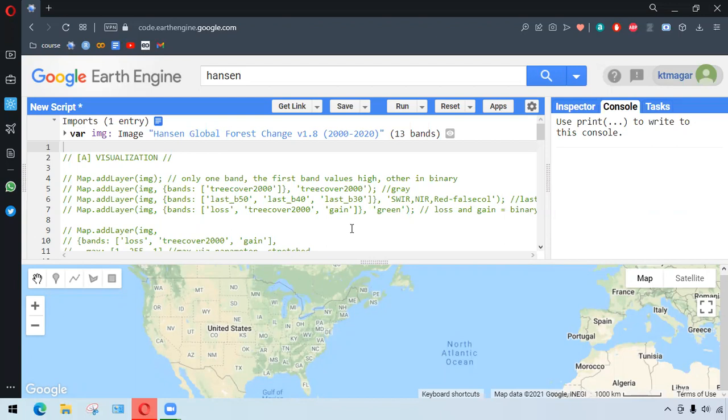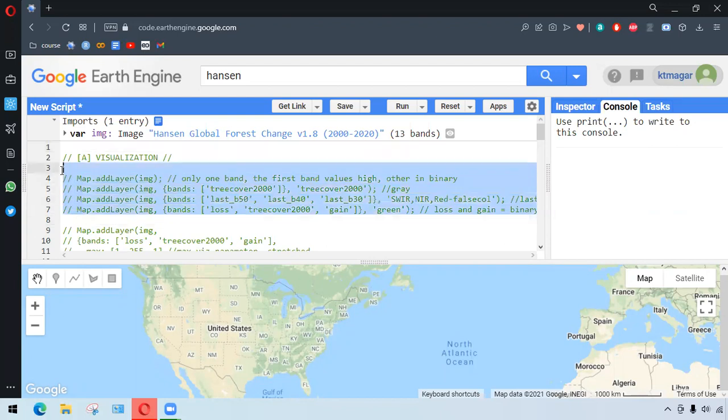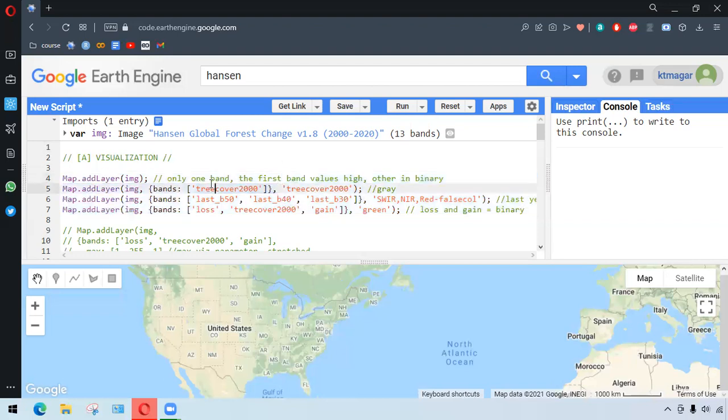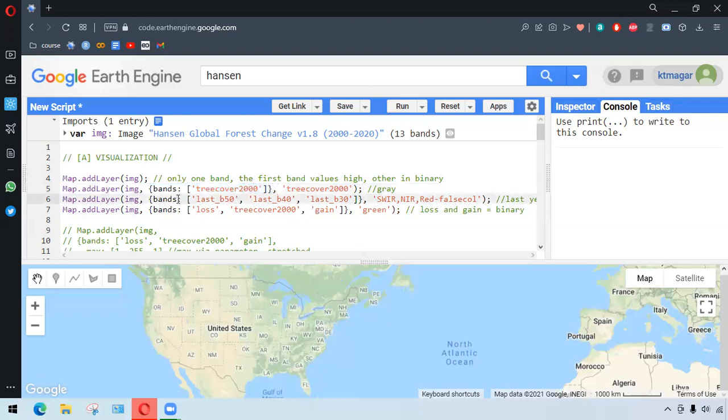We have here the first chunk of code. We want to uncomment this one. So the first one is we'd be just adding the normal one of the images as the layer, and the second we have the bands chosen as tree cover 2000 and loss.